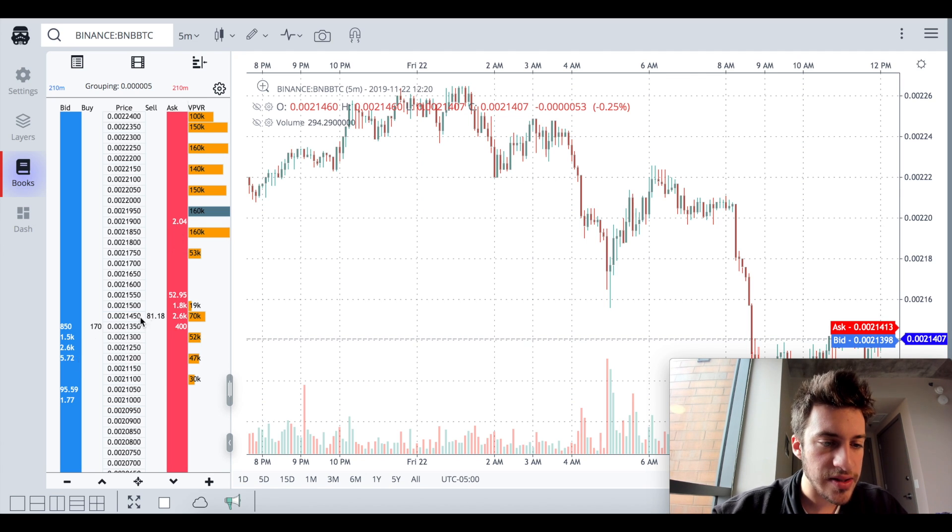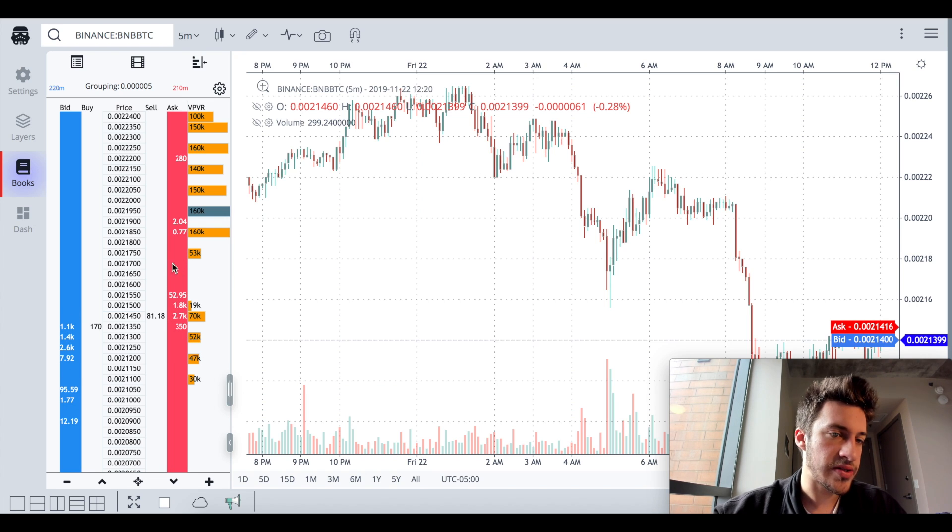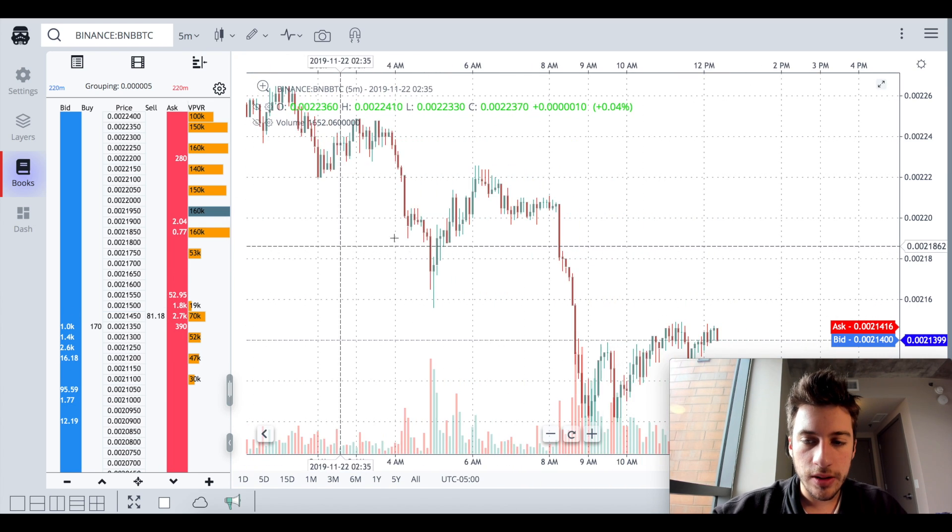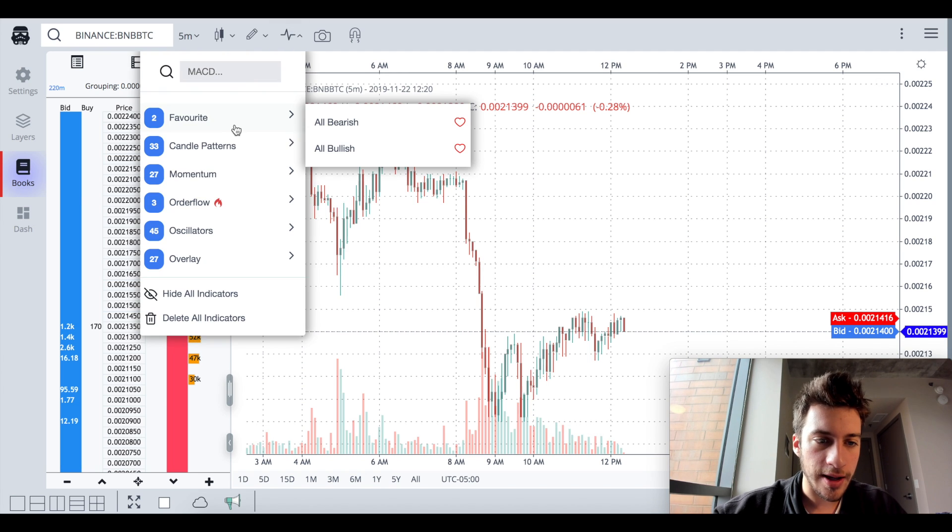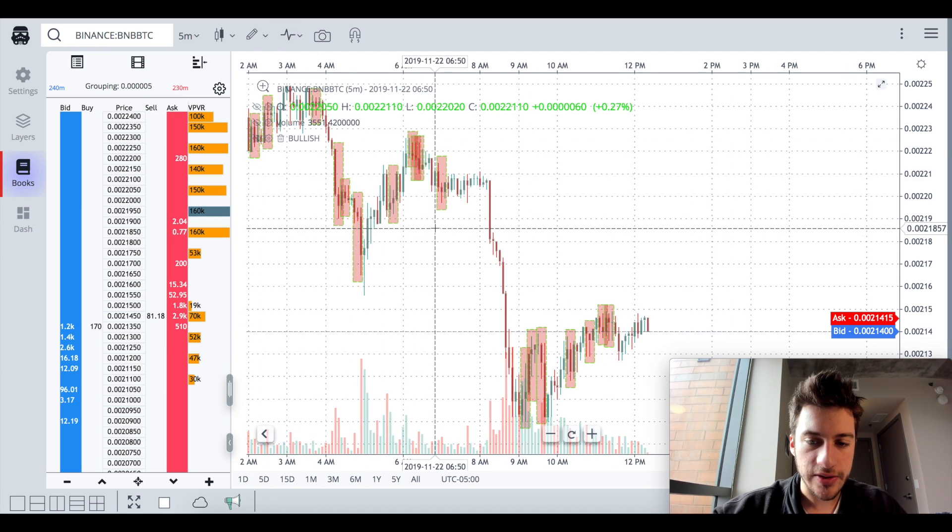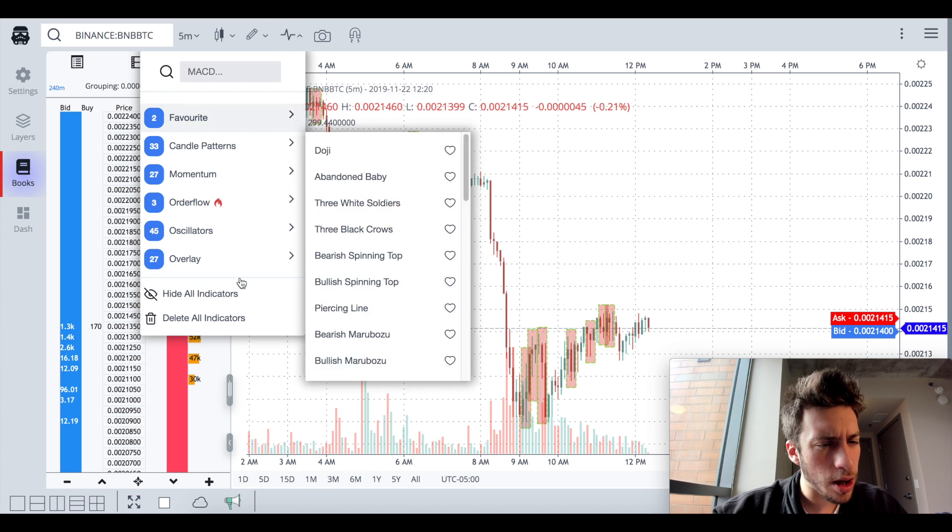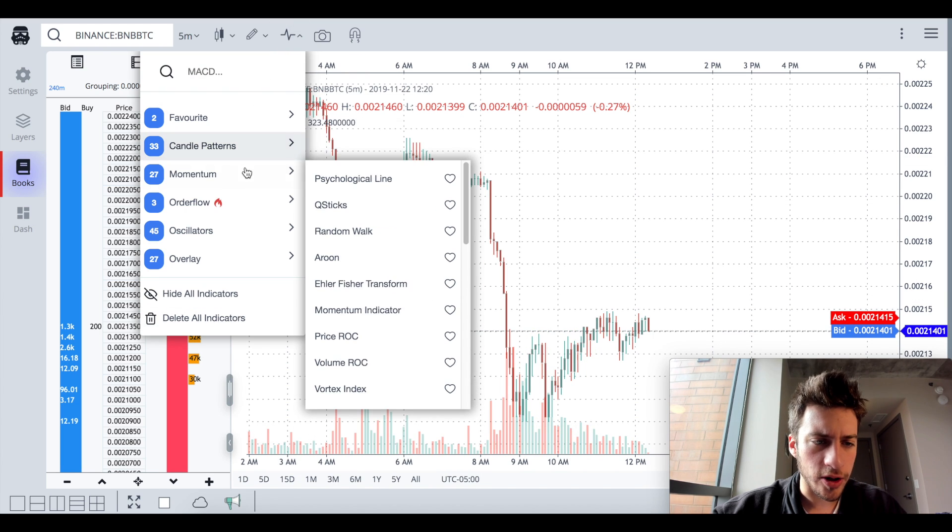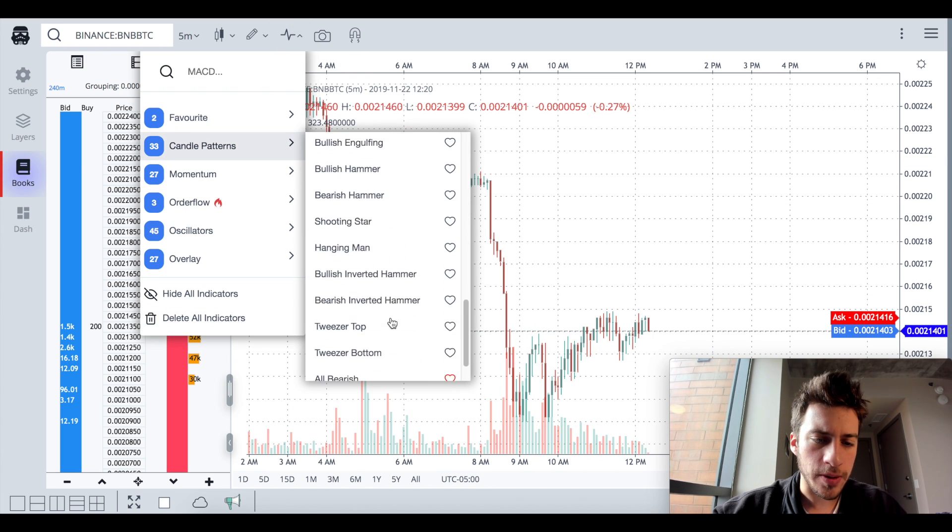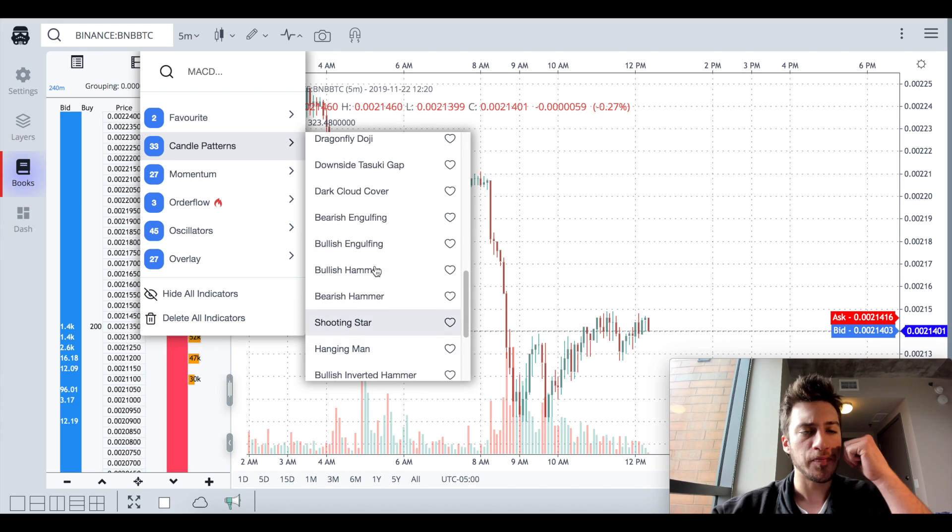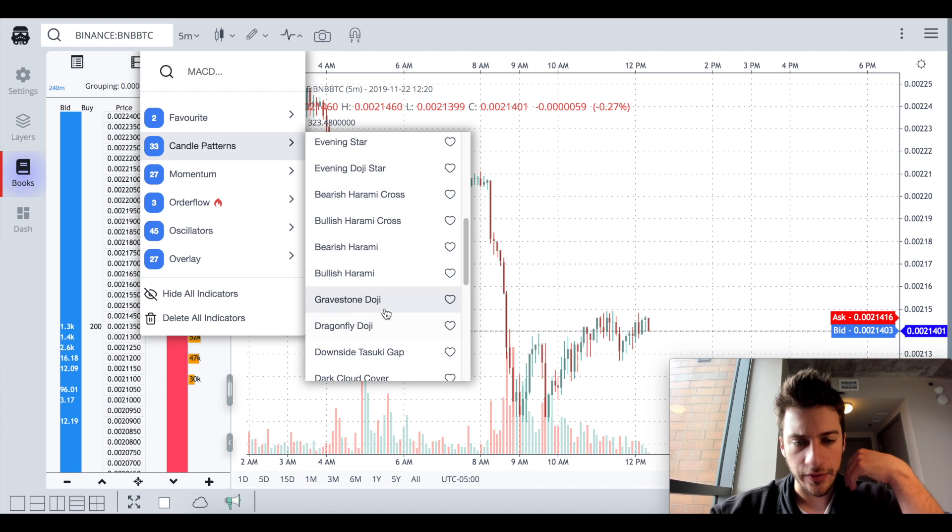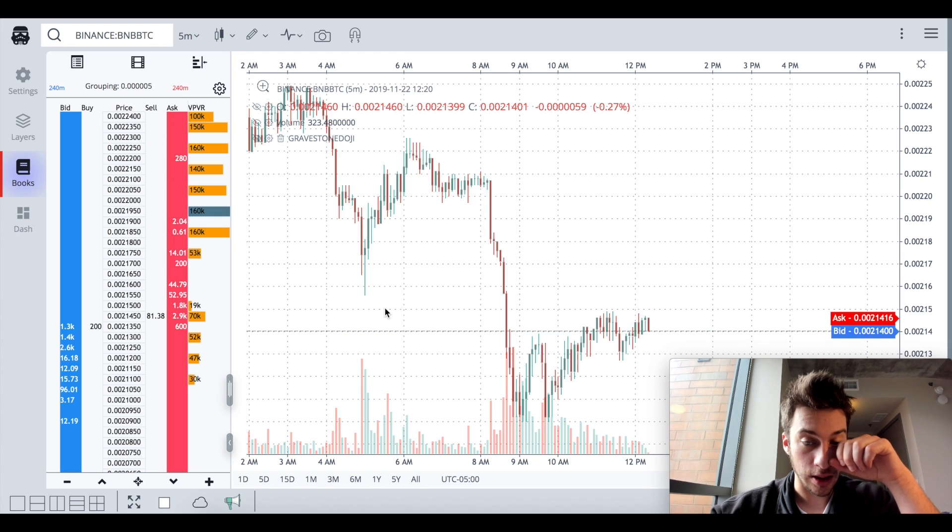And we can also even play around with some candlestick patterns. I don't actually love the all bullish, all bearish. I know that that's one of the functions here, but I actually prefer being more specific with the candlestick patterns that you choose. Specifically like, hey, let's look for a gravestone and dragonfly.